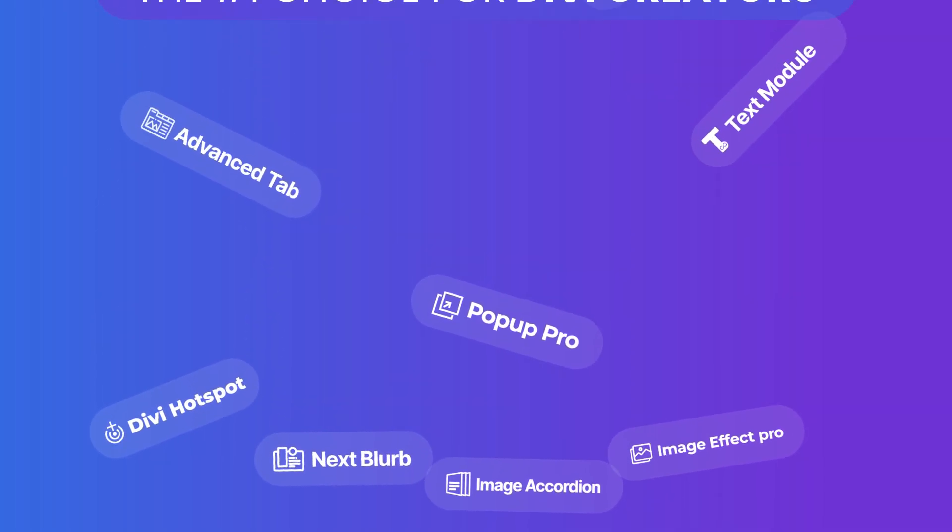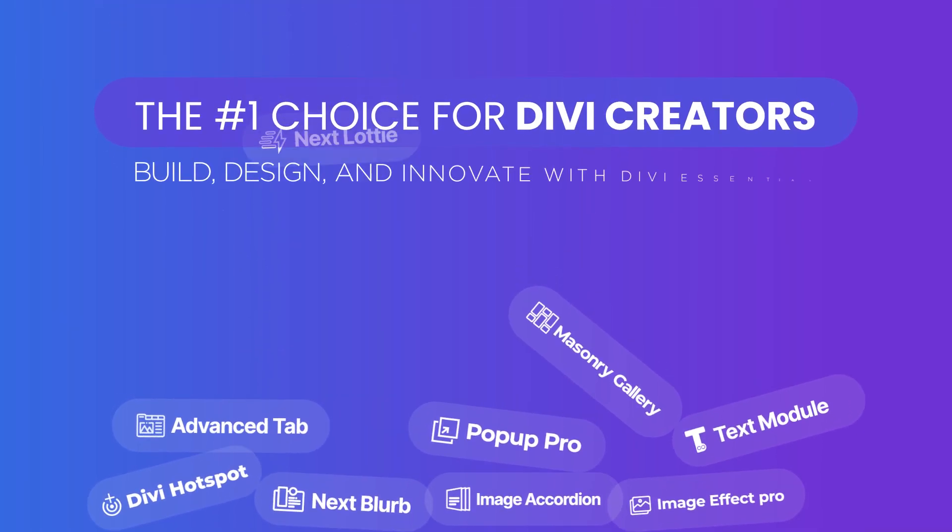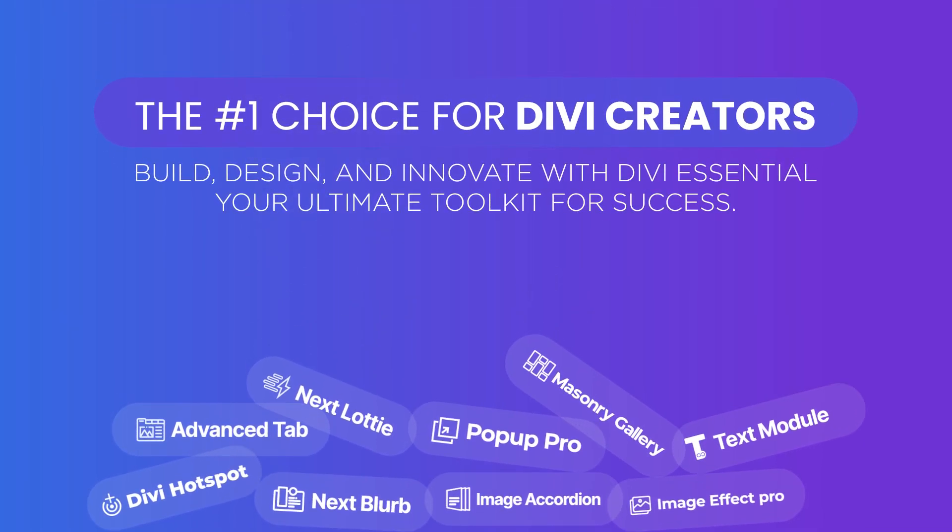So what are you waiting for? Supercharge your Divi website with Divi Essential today and join a thriving community of creators building extraordinary websites. Let's get started.